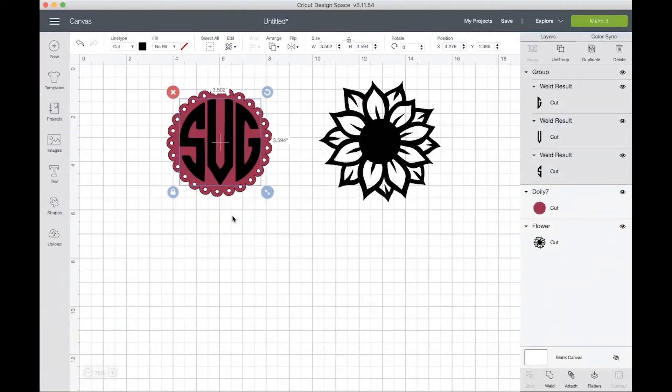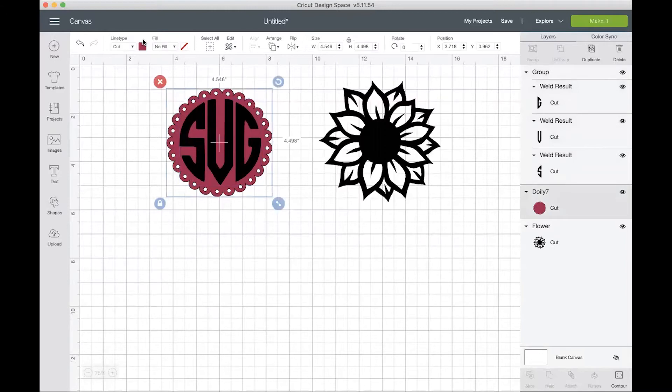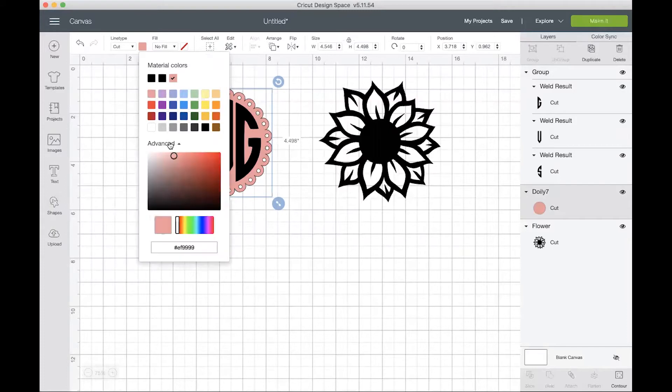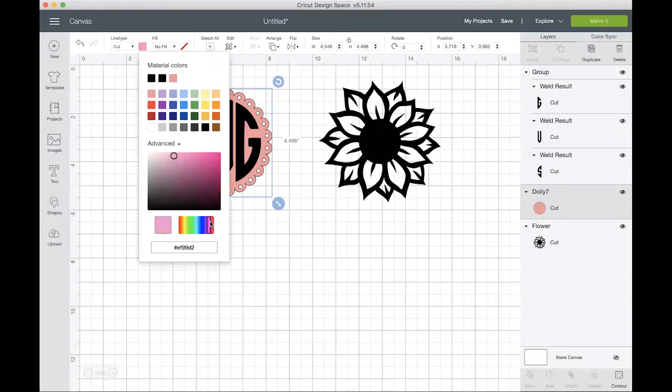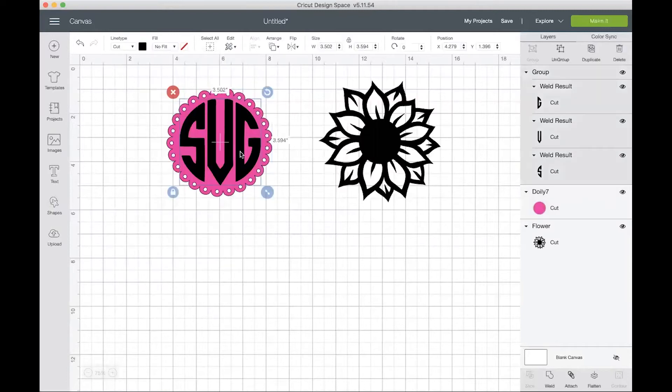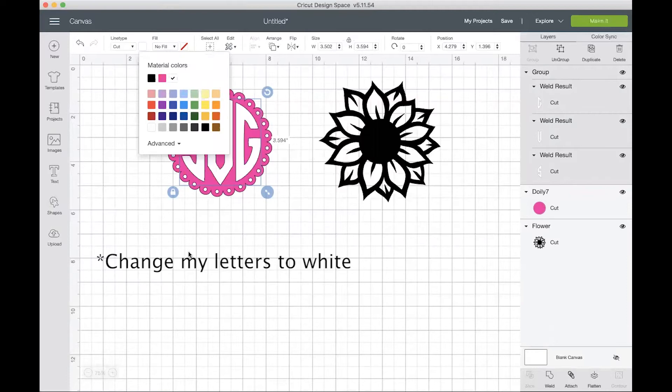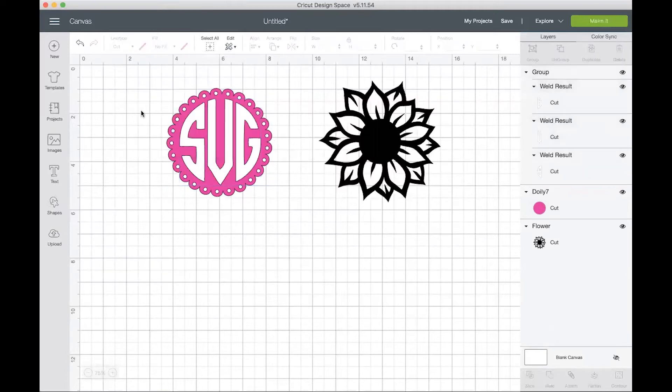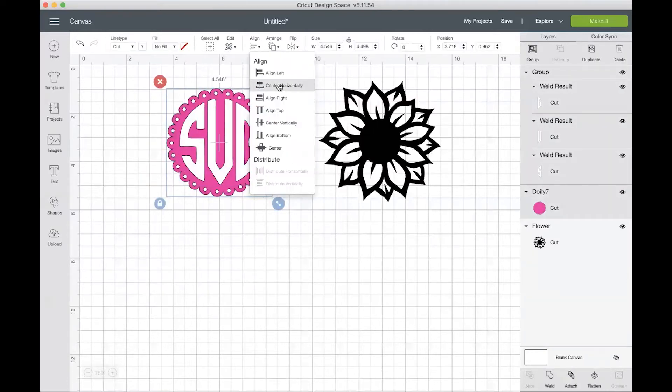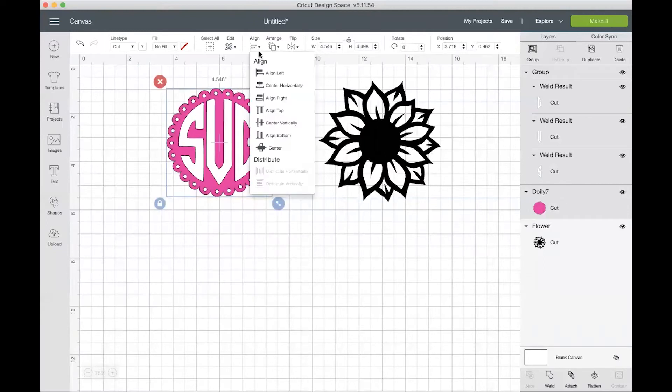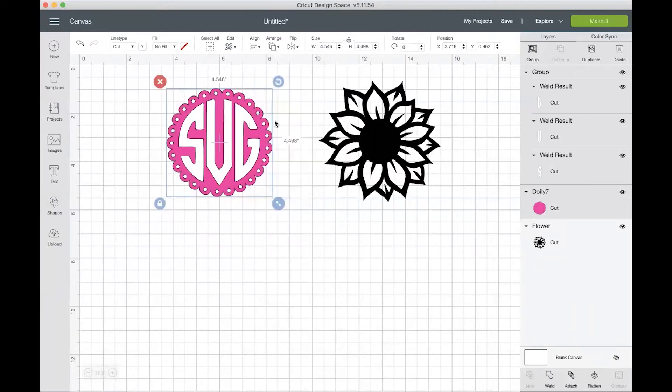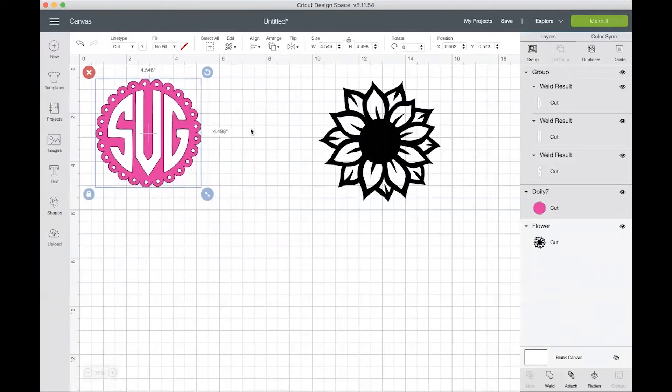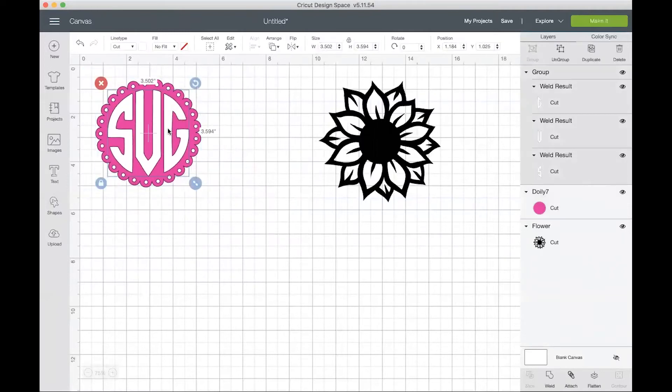For this one, what I want to do is change the color to pink. Either you can choose this pink or you can choose a different font. I'll just come down here and I want a more darker pink. I'll choose that one and I'll change my letters to hot pink. Then what you want to do is make sure that everything is aligned here. So you want to center horizontally and then center vertically.